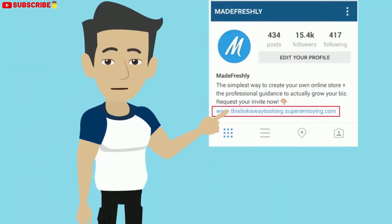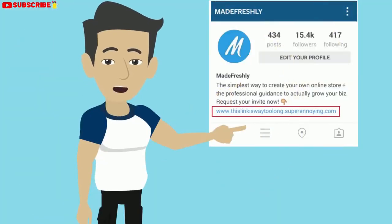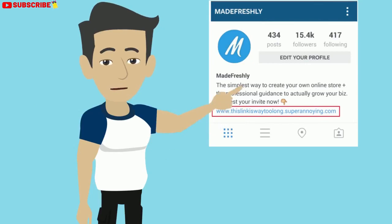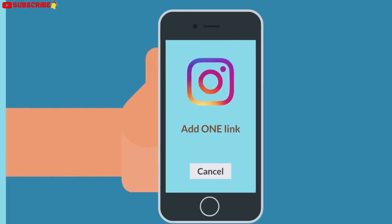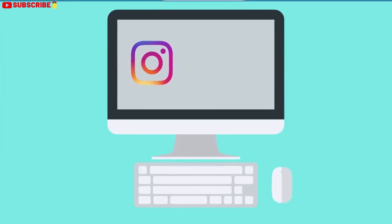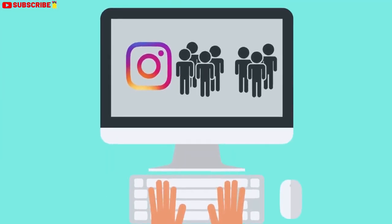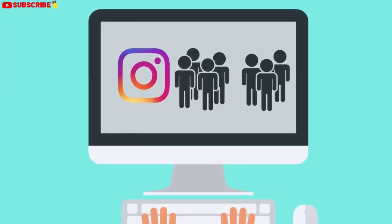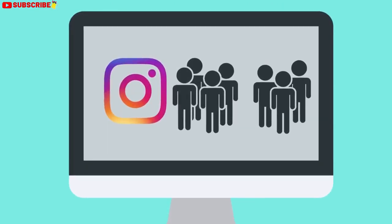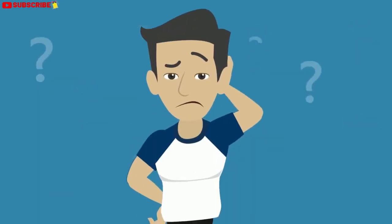Right now, you can only add a link in your Instagram bio, and if you have multiple links going to different things, you're only able to add one. That means you have to choose one place to send all of the traffic from your Instagram profile, and this can be a tough decision.